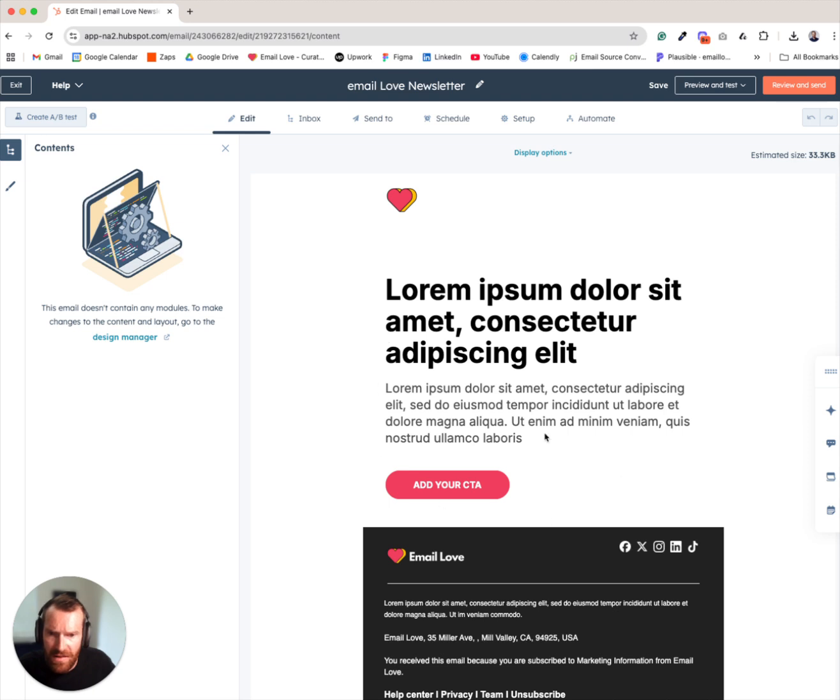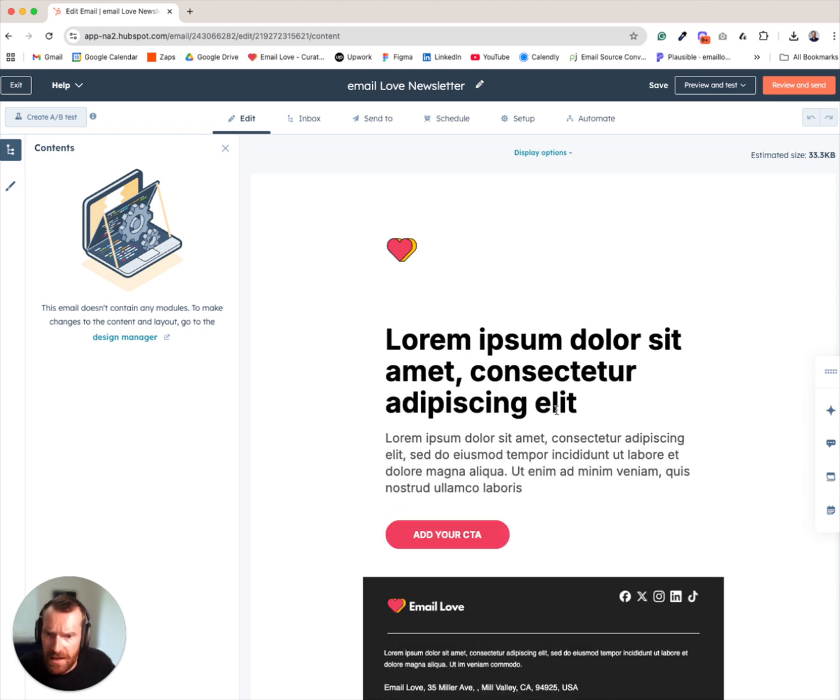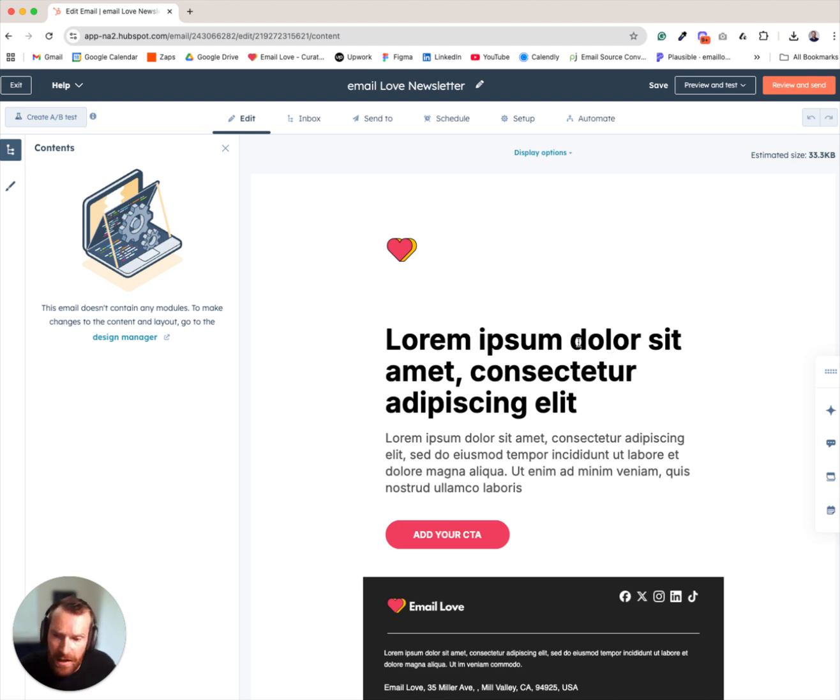And there we go, there's our template. And so now you can go directly from Figma to HubSpot with this simple integration.